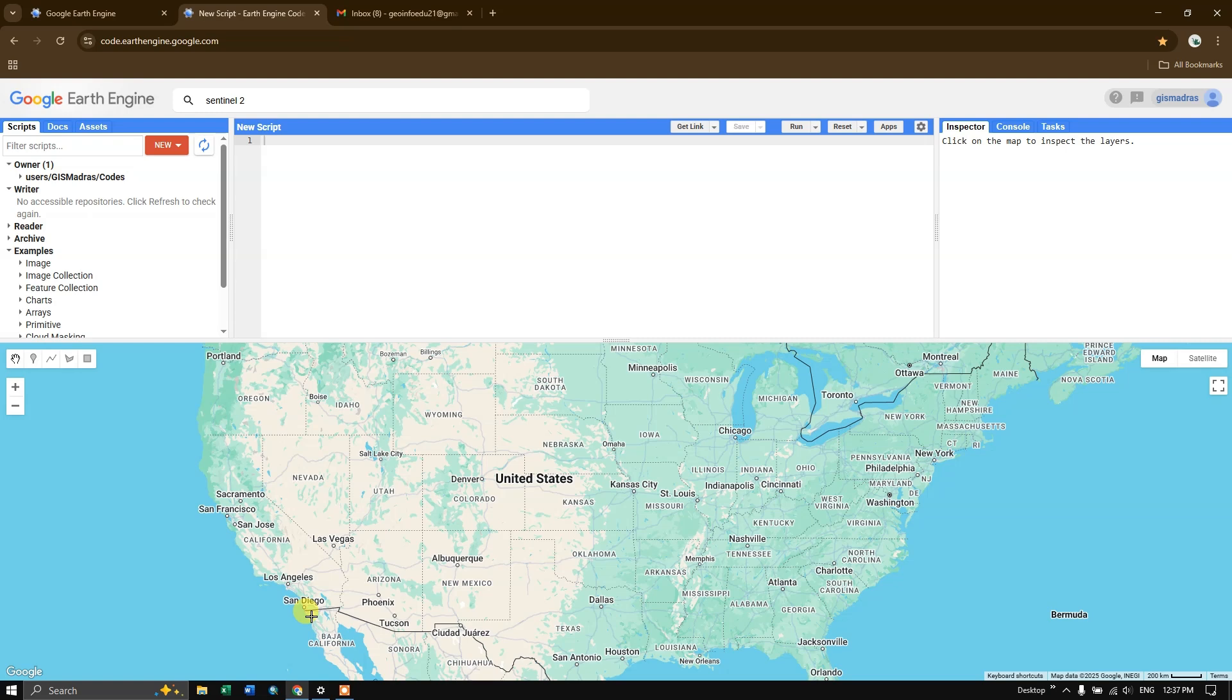Google Earth Engine is also known as GEE which is widely used for environmental monitoring,